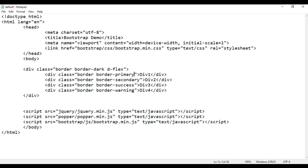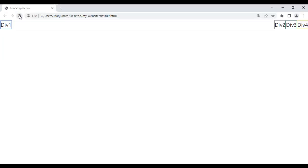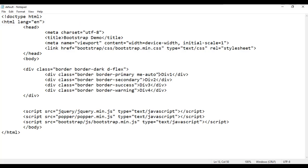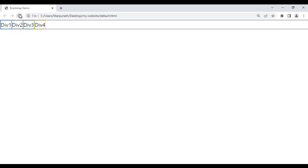I simply say me-auto on div1 — that is margin right side auto. File save, go to browser and refresh. You see div2, div3, div4 are on the right side because on div1 I have used margin-end auto, meaning margin right auto. If I remove this class, file save, go to browser and refresh, it's back to normal.